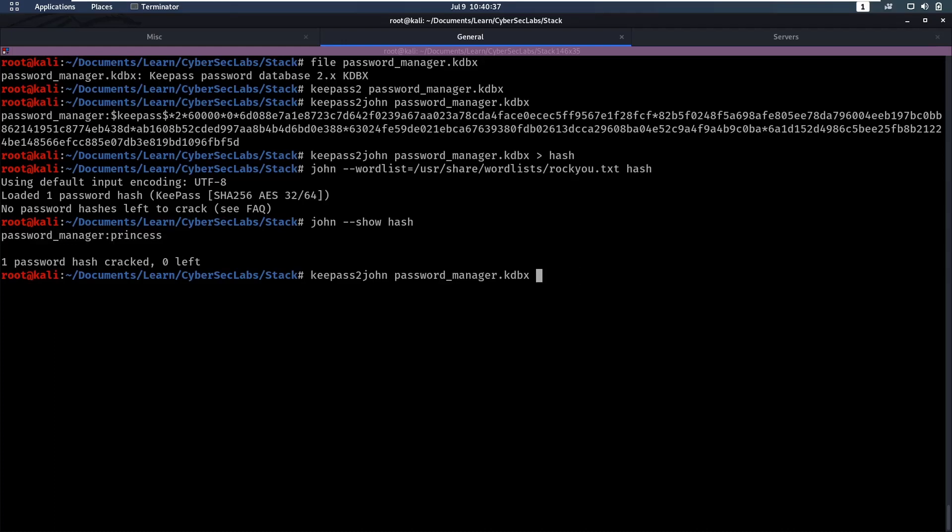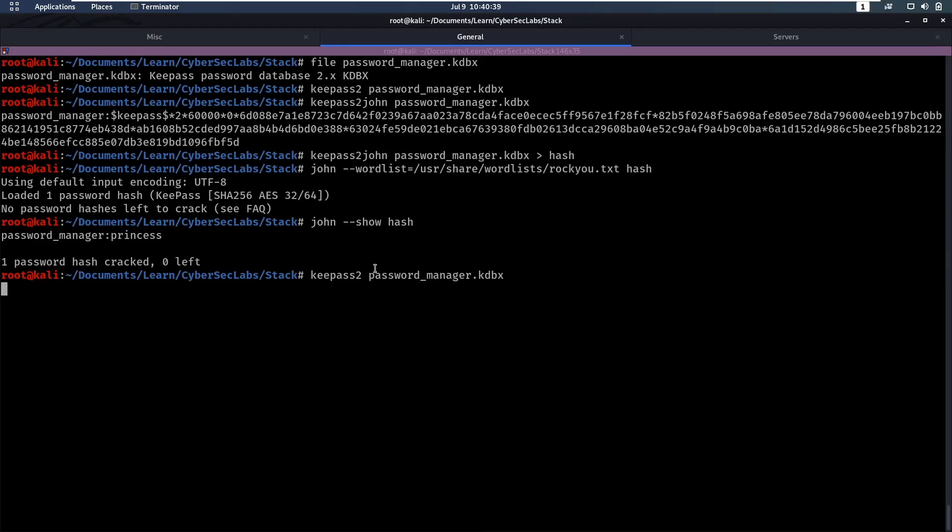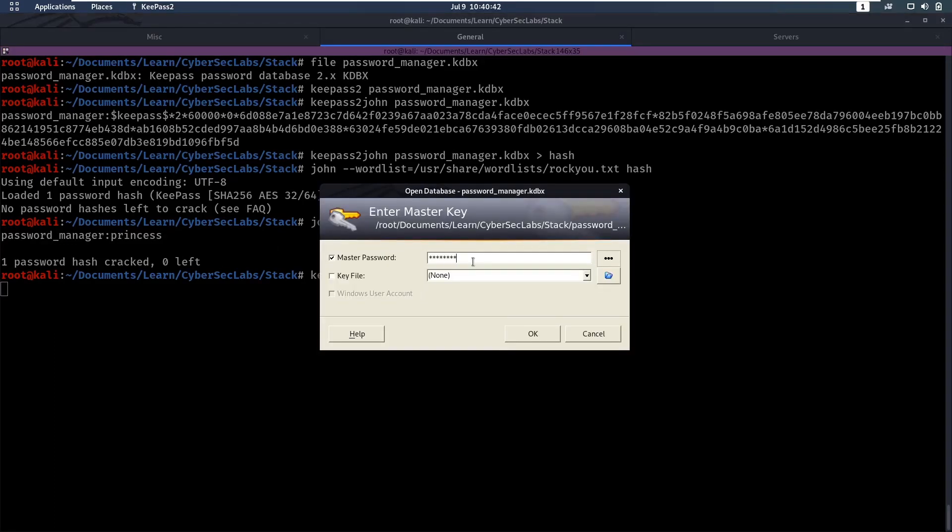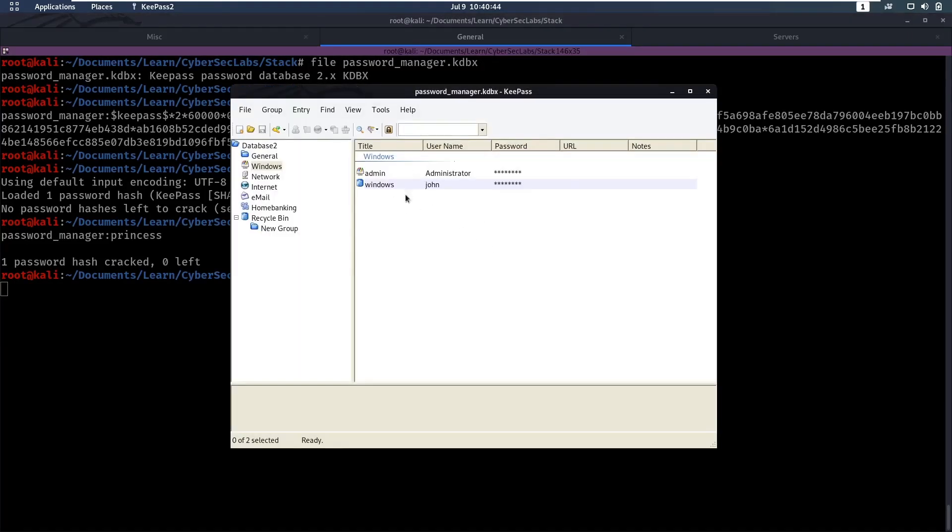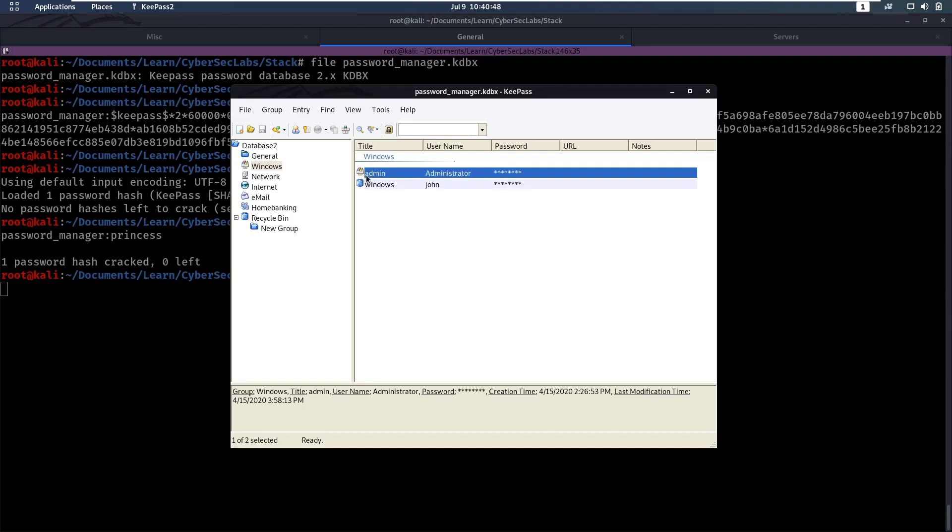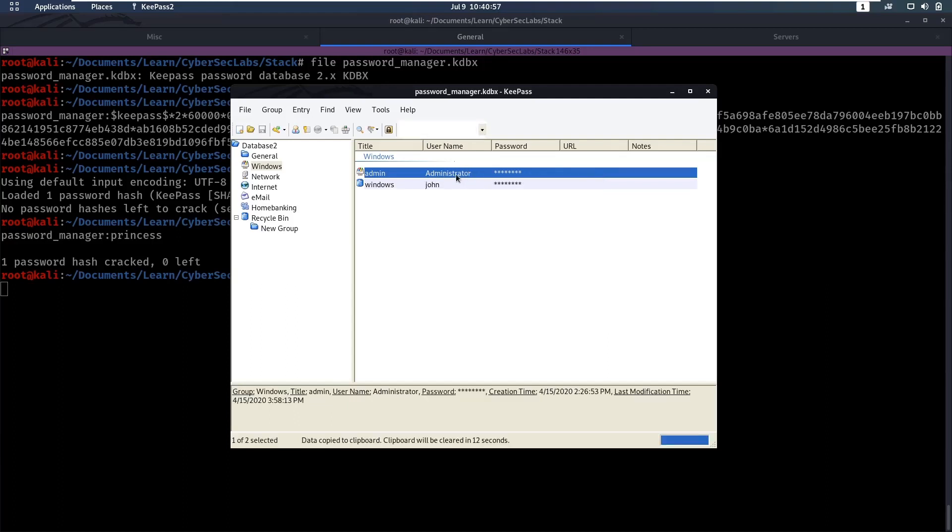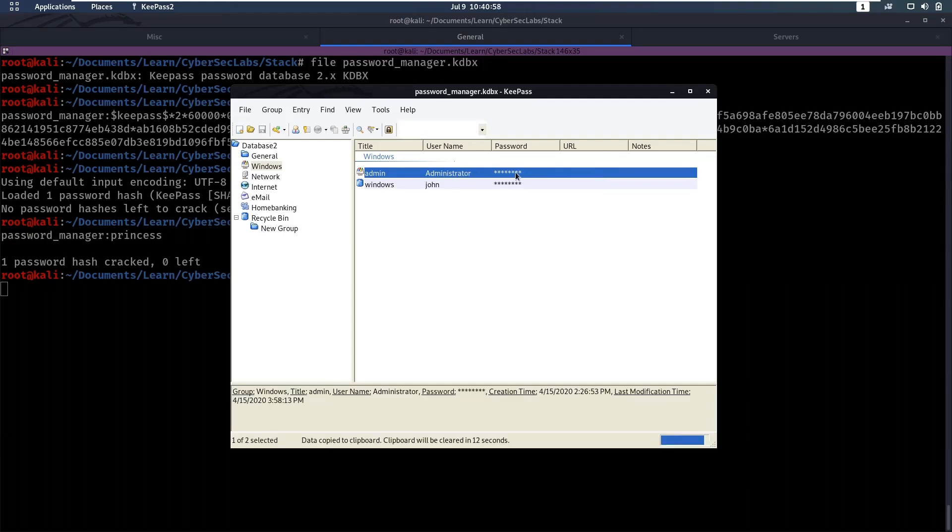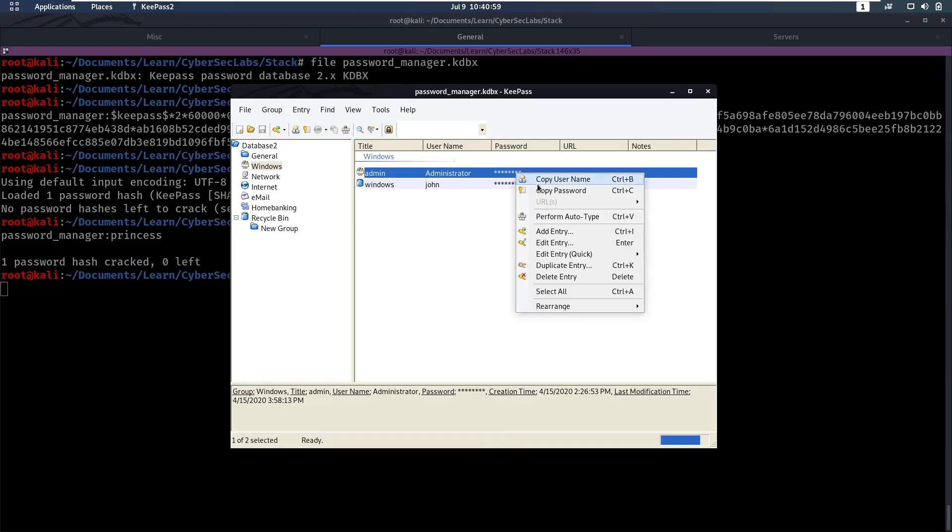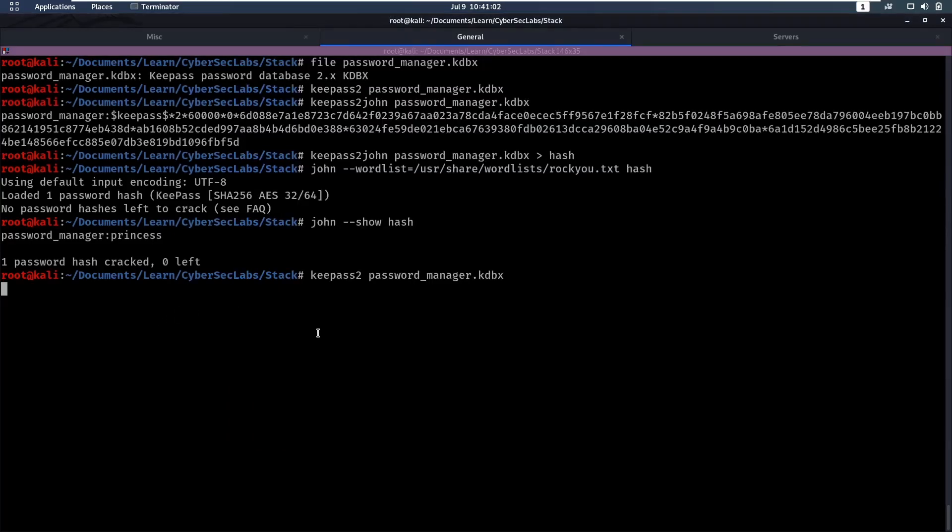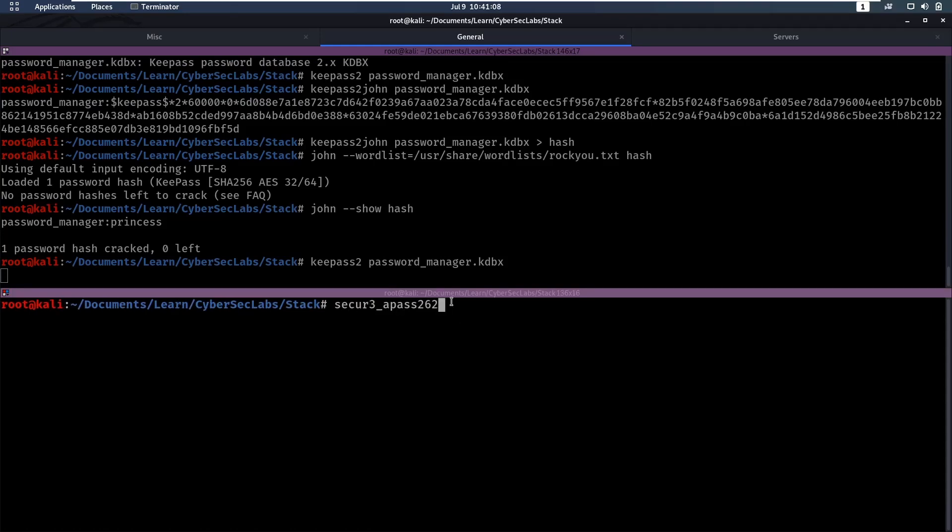So now if we go back into key pass 2 and try that princess password, we can see, oh, that worked. And now we have access here and we can see there's a password for admin and for John. So let's see if we can view this password here. If we double click, will it open a window? Or we can just copy the password and paste it afterwards. Okay, the password is secure, secure a pass.